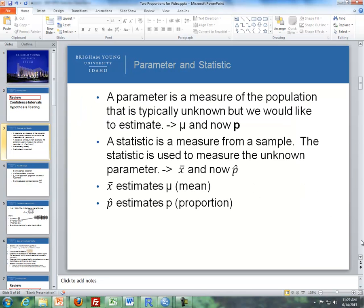Let's review the difference between a parameter and a statistic. A parameter is a measure of the population that is typically unknown, but we'd like to estimate it. For instance, back in Unit 2 we dealt with the population mean, which is mu. And now for Unit 3 we're dealing with the population proportion, which is p.